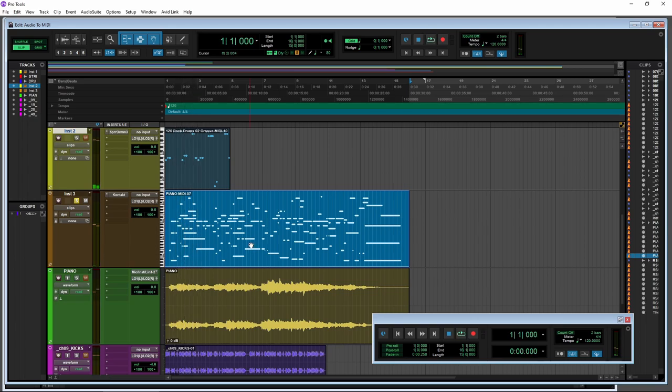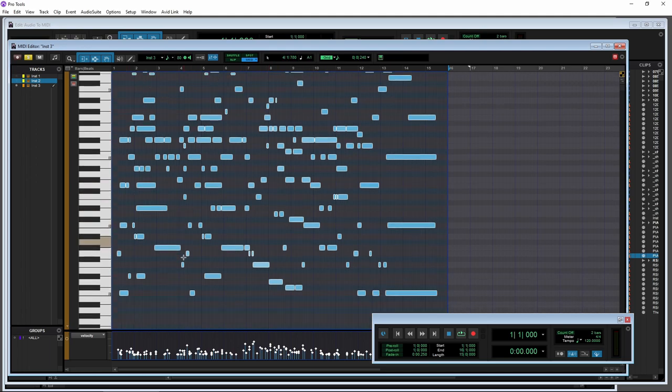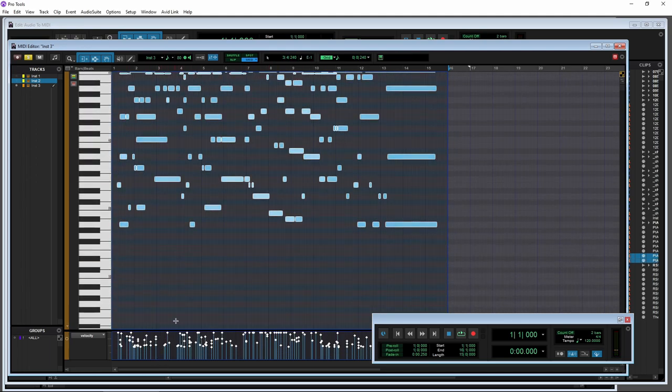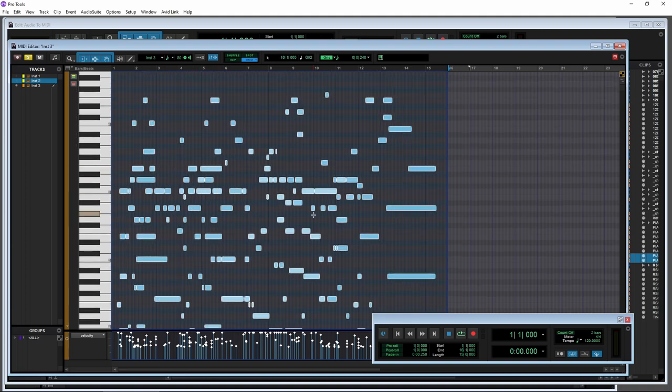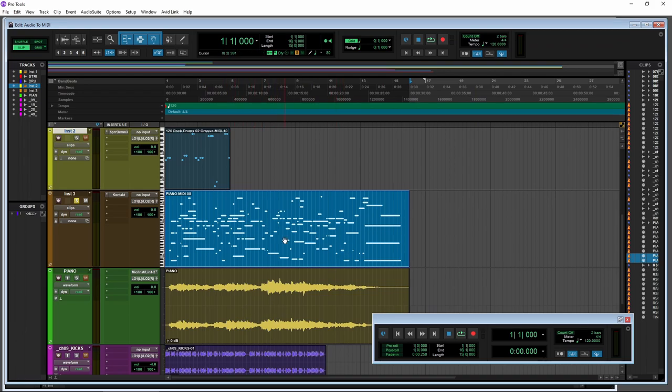So it's actually pretty close there. Again, I'd have to come in here and definitely have to change the velocity of everything there. And you might have to change around a few notes, but we've pretty much extracted the essence of this track in MIDI form.